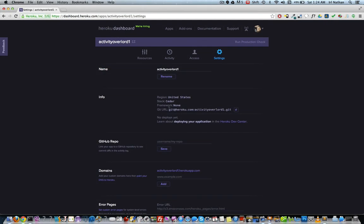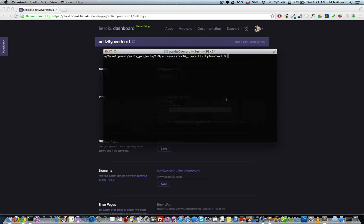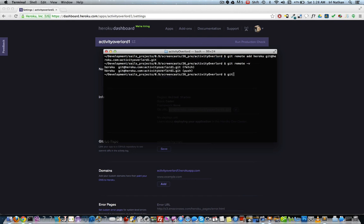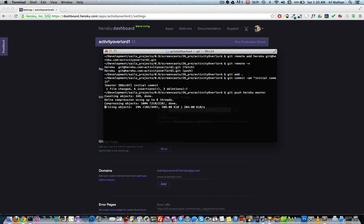Let's go back to the Heroku dashboard and look under the settings tab. Go ahead and copy the git URL and then go back to the terminal and enter git remote add heroku and then paste in that git URL here. Next, we'll add all of our changes to git using git add and then commit them using git commit. Finally, we're going to push the project by entering git push heroku master.